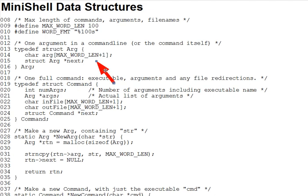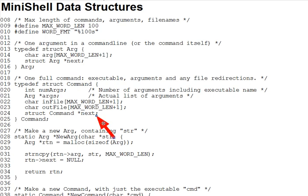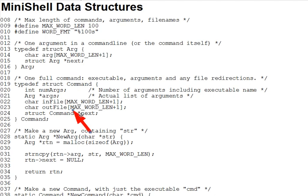And we'll also need a struct to represent a command, which means one executable name, possibly followed by arguments, and possibly file names to redirect to or from. A full command line comprises one or more commands separated by pipes. And we'll represent such a line with a linked list of commands. So the command type on lines 19 through 25 has, as you can see, a count of the command line arguments, a list of the actual arguments, names for input and output redirect files, if any, and a pointer to the next command, so the commands may be put into a linked list.